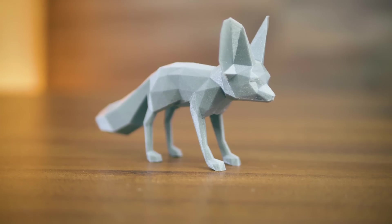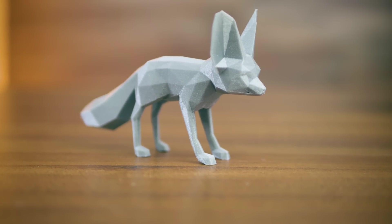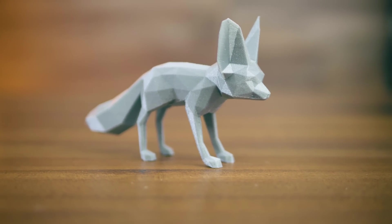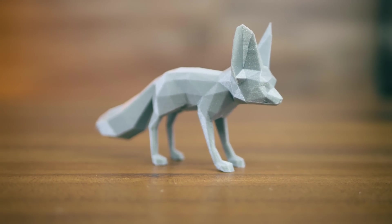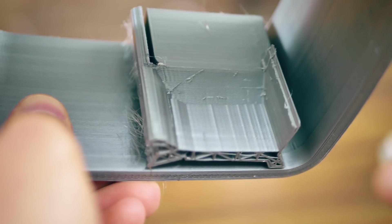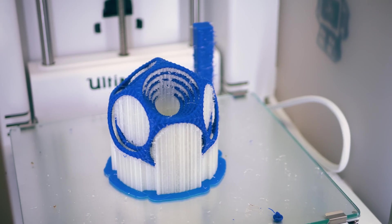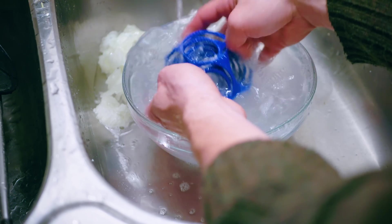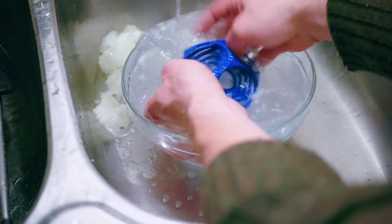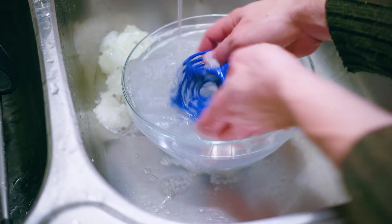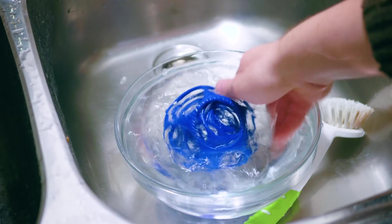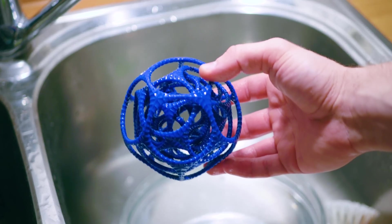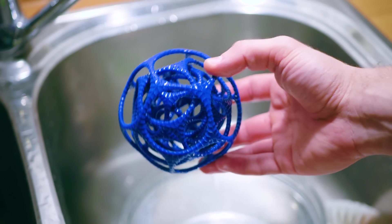For some prints, you might need to use support material. This can either be breakaway support, using single extrusion with just one material, or you can run it with a dual extrusion setup, printing the support material with a different filament that is easier to snap away, or is even water-soluble.